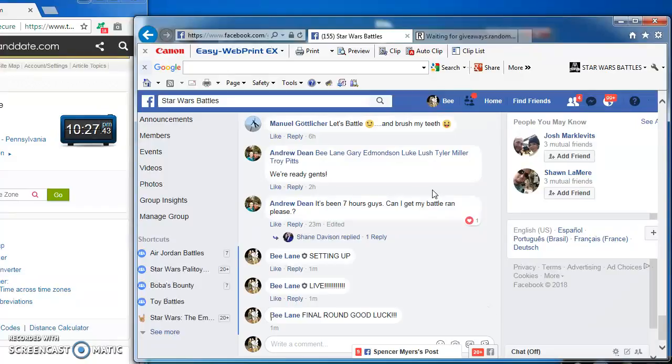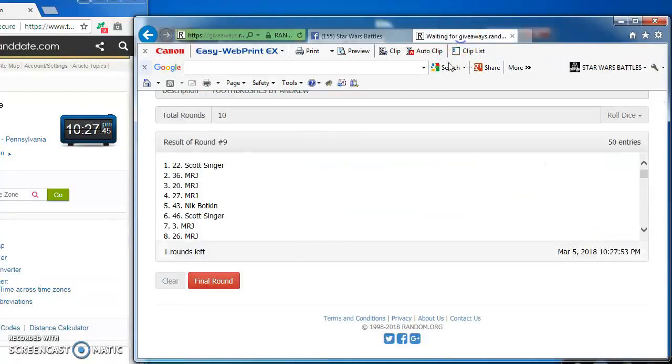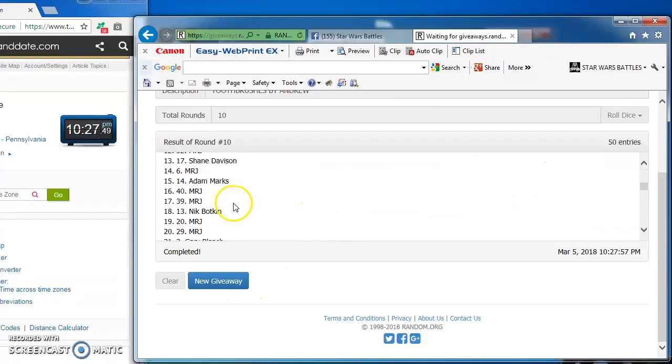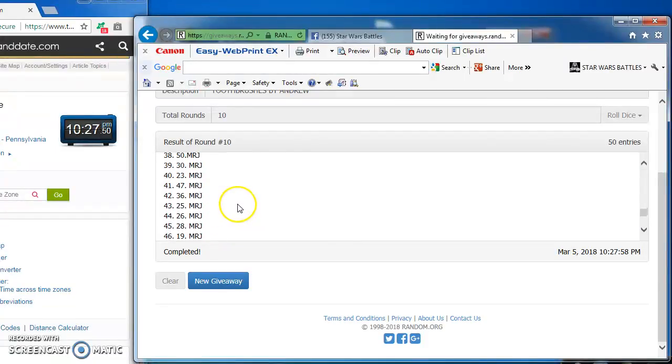Good luck folks, here we go. And our winner is Matt Johnson at number 38, congrats sir.